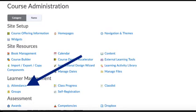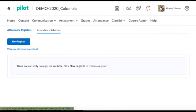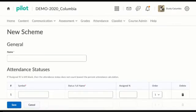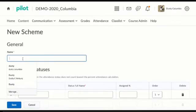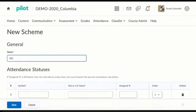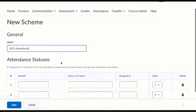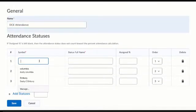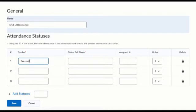To begin using the tool we click on attendance under learner management and we'll see a place to do advanced registers and attendance schemes. So we'll start by creating a new scheme. We'll click new scheme and give it a name that you could find later. So I use DCE attendance and then we'll create symbols for how we want to take attendance and score it in class.